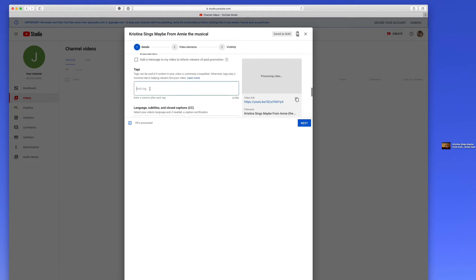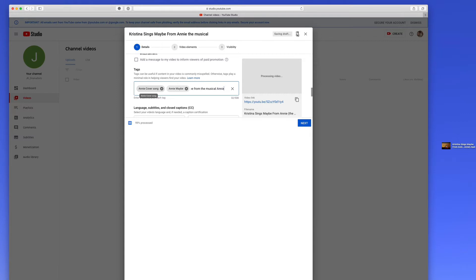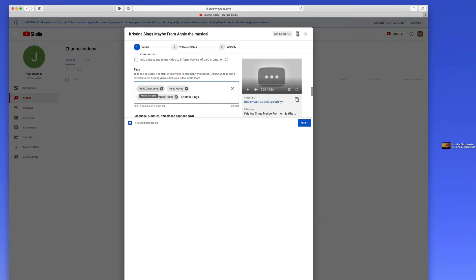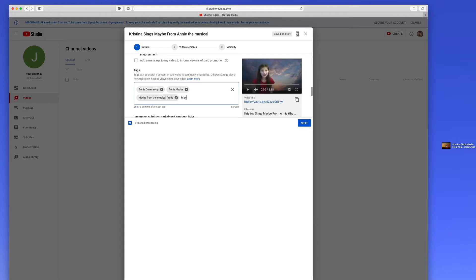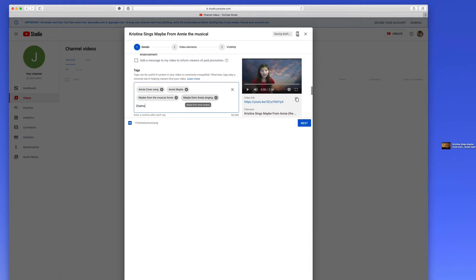Tags are important. This is where you want to put terms like Annie cover song, maybe from the musical Annie, Christina sings maybe from Annie. You want to come up with short terms that people might search for, like maybe from Annie singing. Then I would put here drama girls, your channel name.